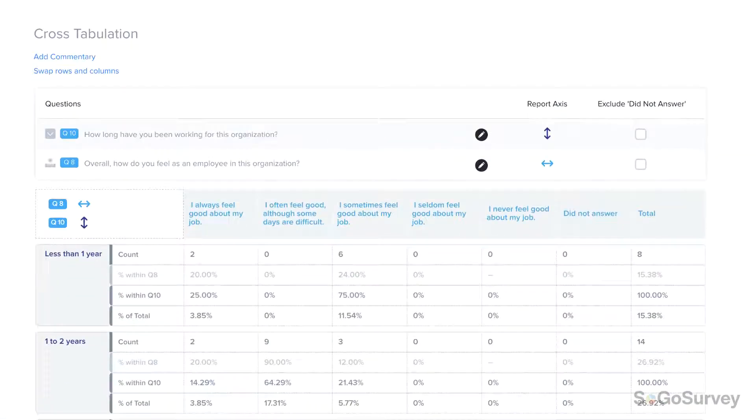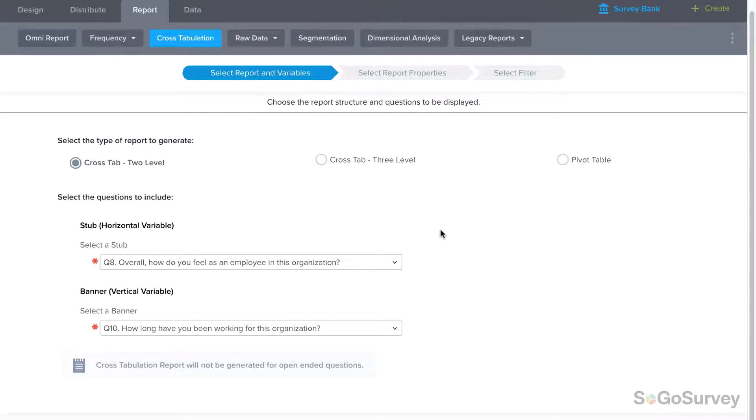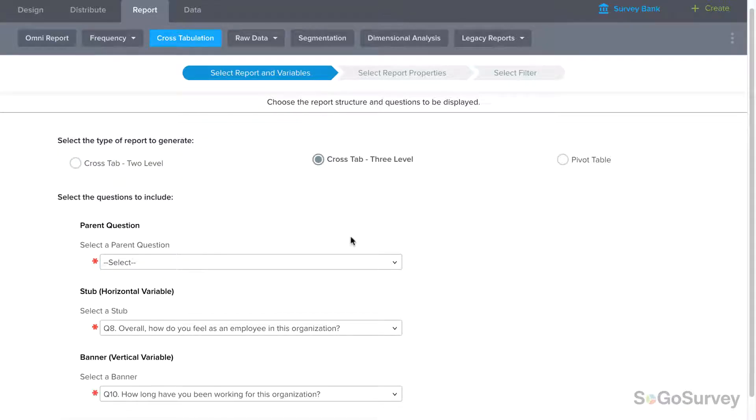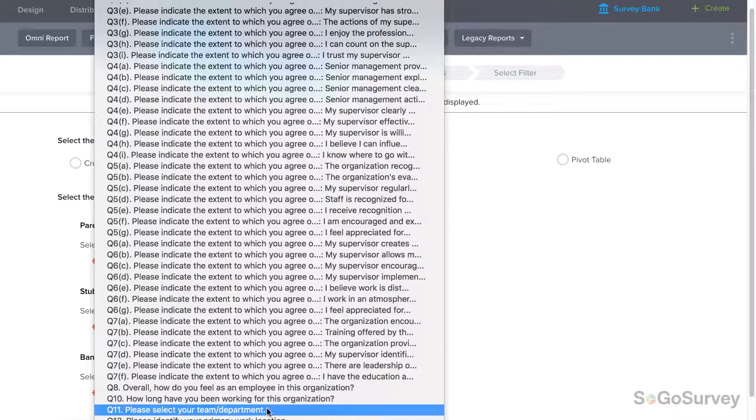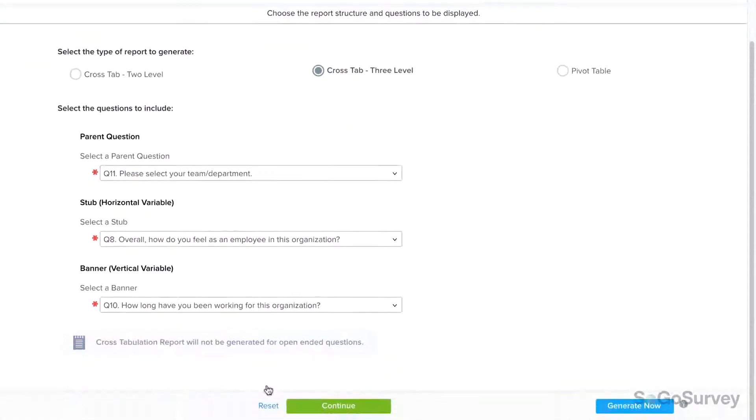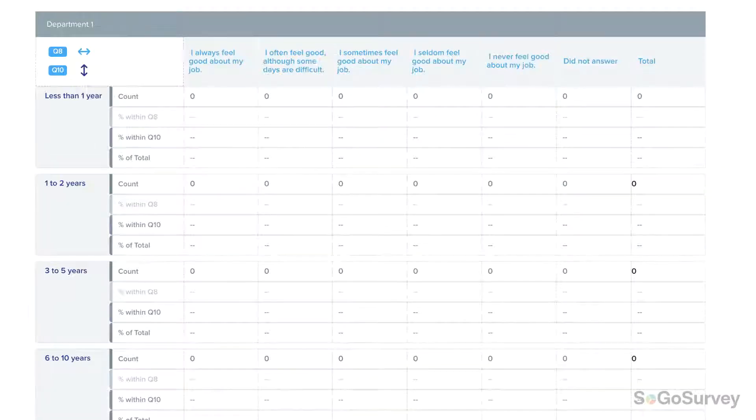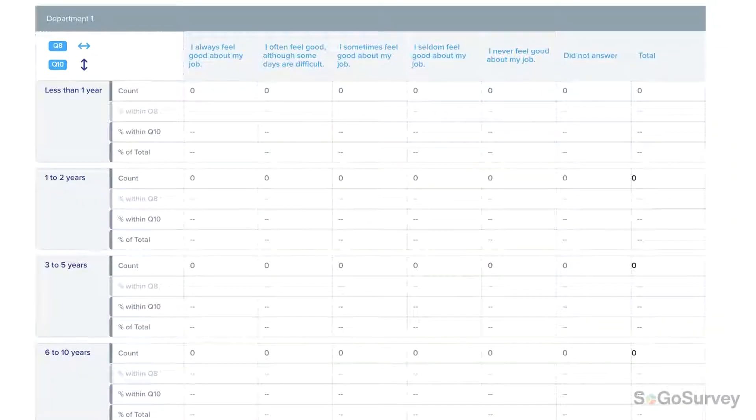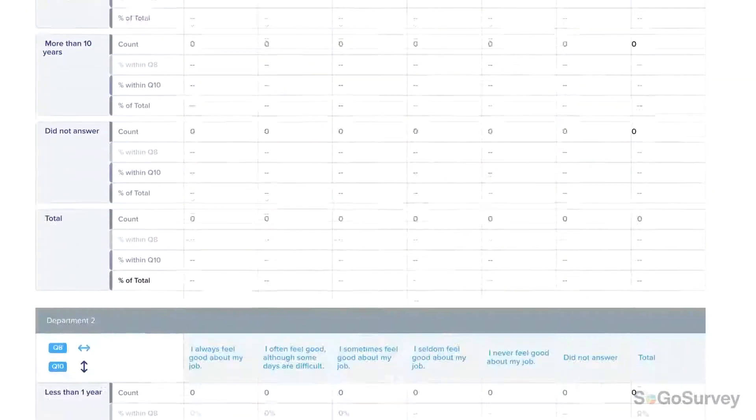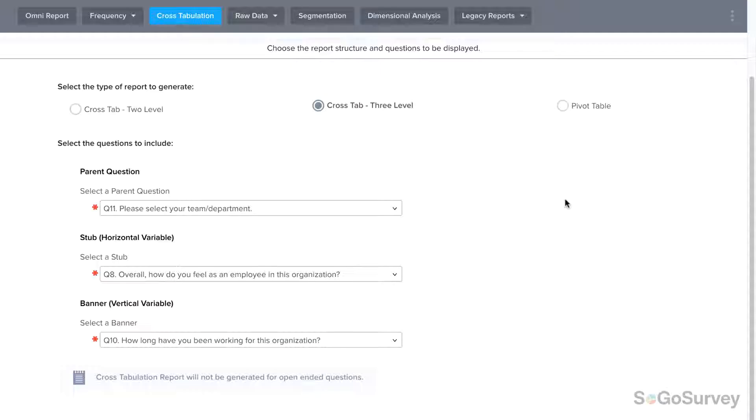For example, you might want to see whether an employee's job satisfaction is correlated to tenure. A three-level cross-tab report allows you to deepen your analysis by adding a parent question. For example, you might add a department question to see if there's any variety in the potential satisfaction-tenure relationship across departments.